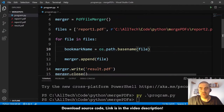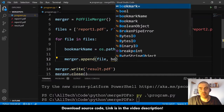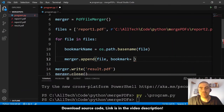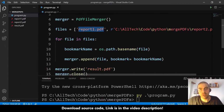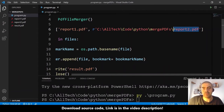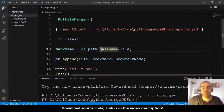Inside the loop, we get the bookmark name by calling os.path.basename(file), which extracts just the filename from the path — for example, 'report1.pdf' or 'report2.pdf'. We then pass this as the 'bookmark' parameter to merger.append().